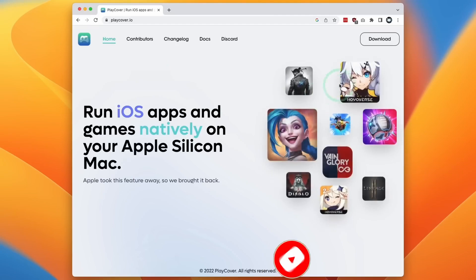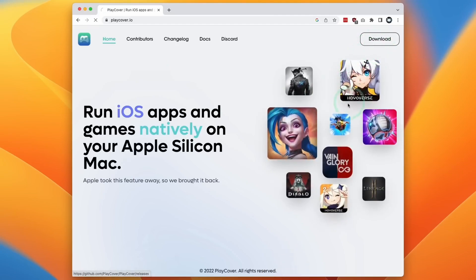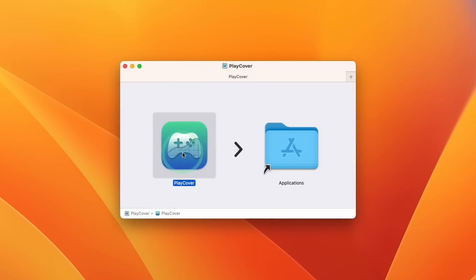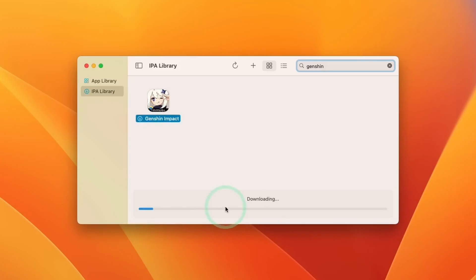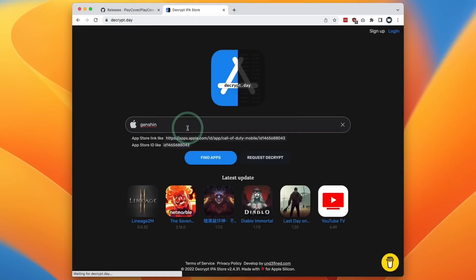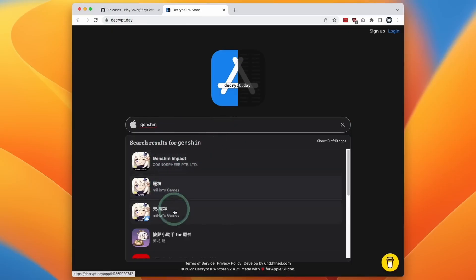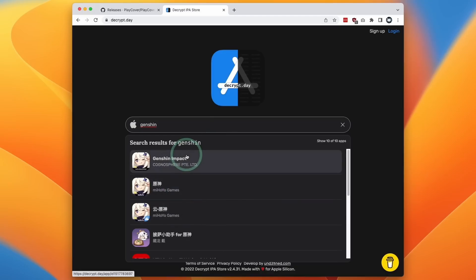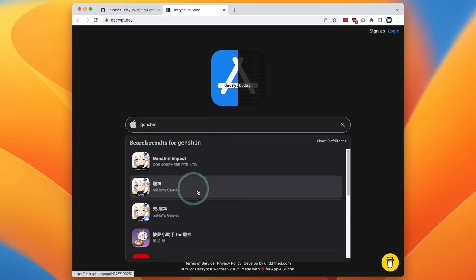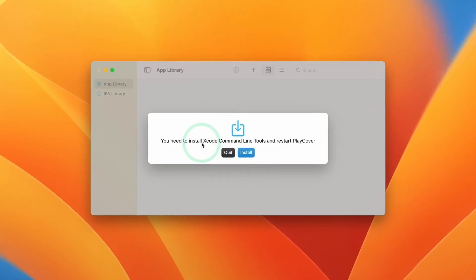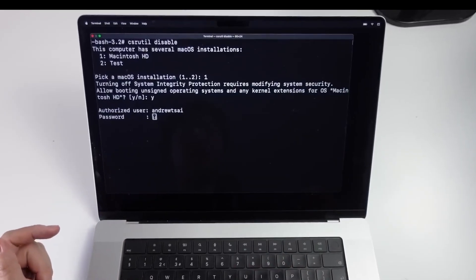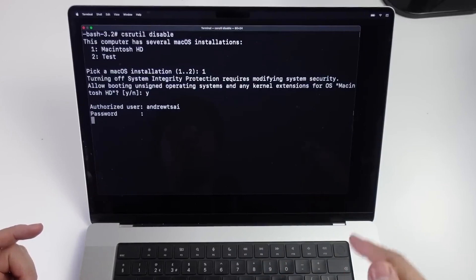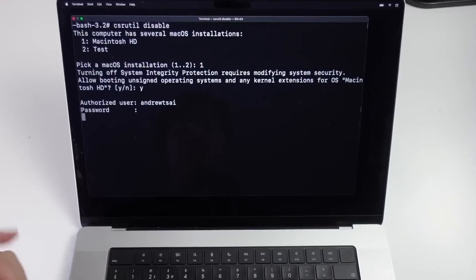If you've been following my channel, I've done quite a few tutorials about how to get Genshin Impact working on Apple Silicon Macs. Previously, the best method to play this game was to use a project called PlayCover, which would allow you to sideload the application onto your Mac. However, this has several disadvantages. For example, you need to acquire a decrypted version of the mobile application, you need to install large dependencies like command line tools, and you'd need to disable system integrity protection in order to log into the game, which is a pretty big security flaw.